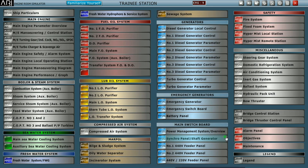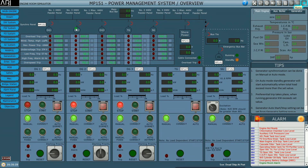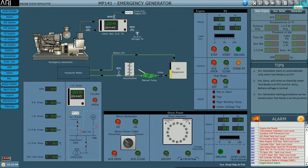First we'll have a look at our power management system. Over here we can see this is our MSB, and it is completely dead — there is no source of power to the MSB. And also the ESB, we can see over here it is also completely dead; there is no source of power from the emergency generator.